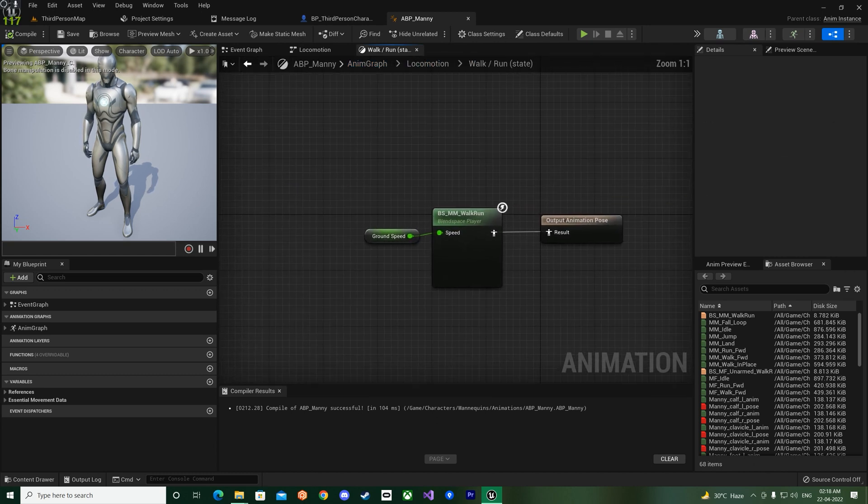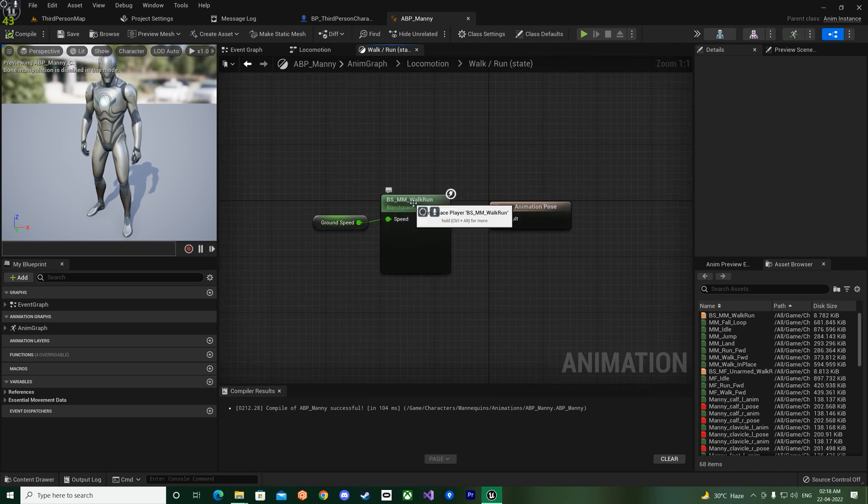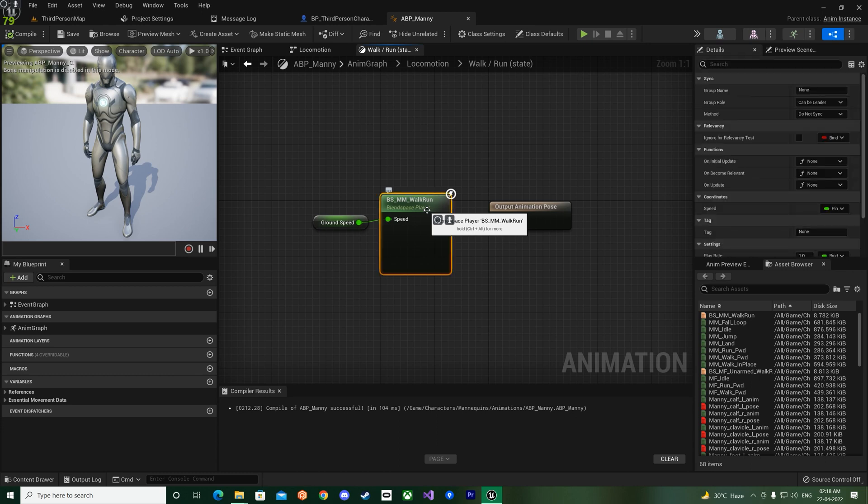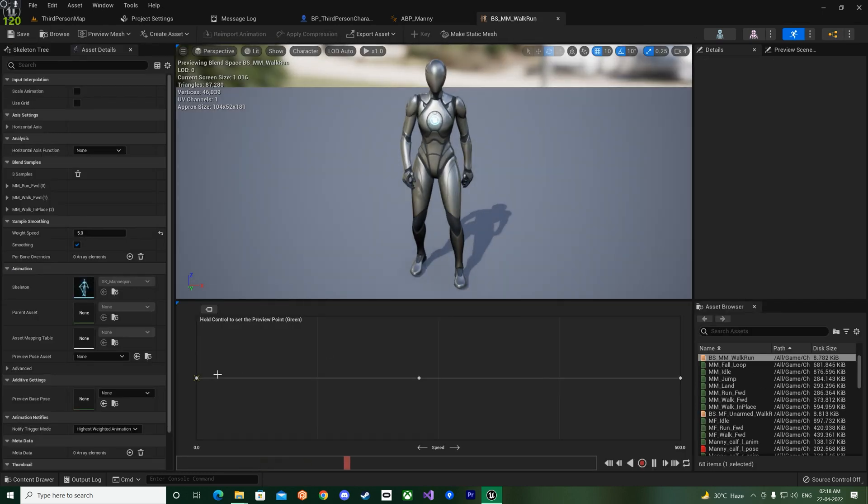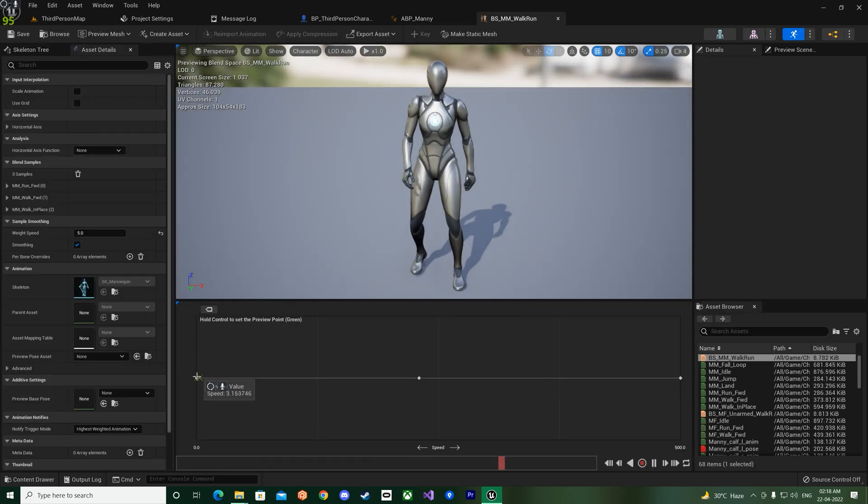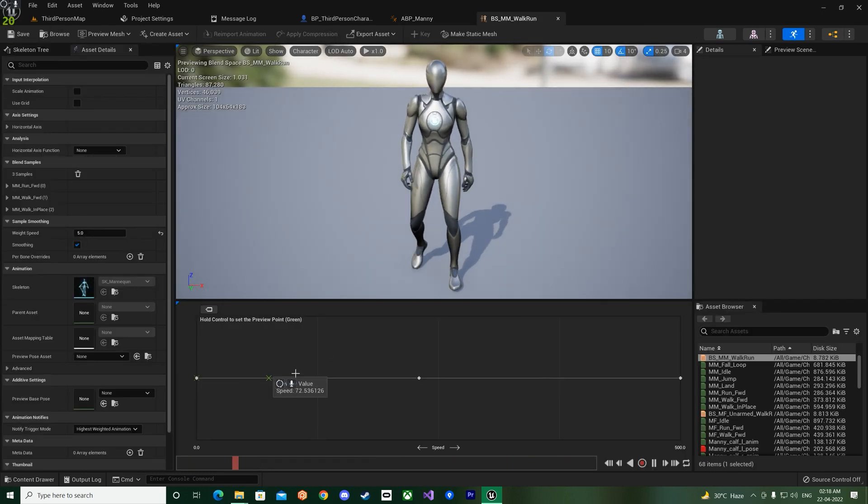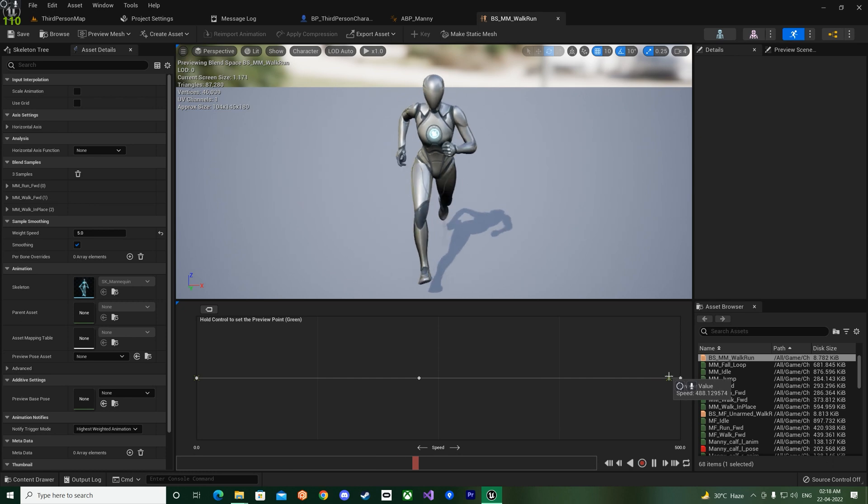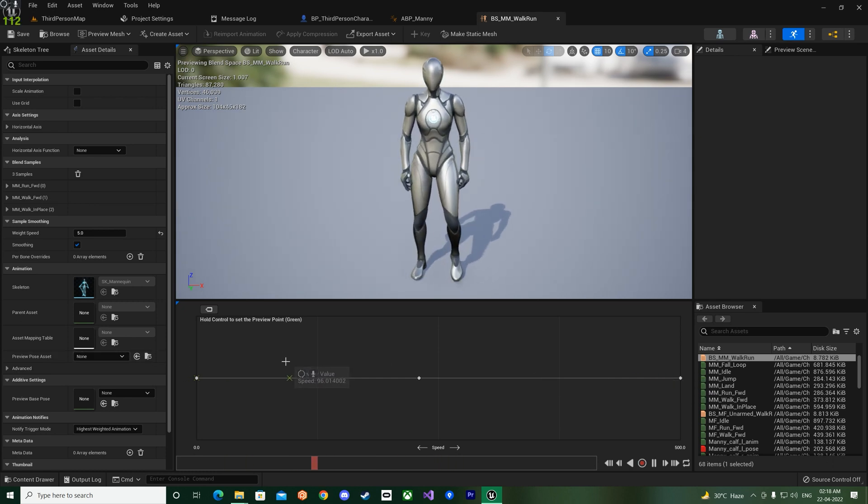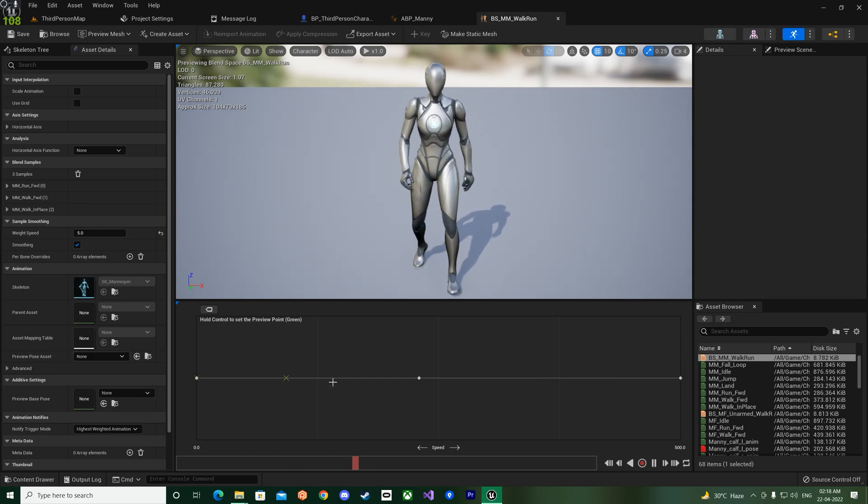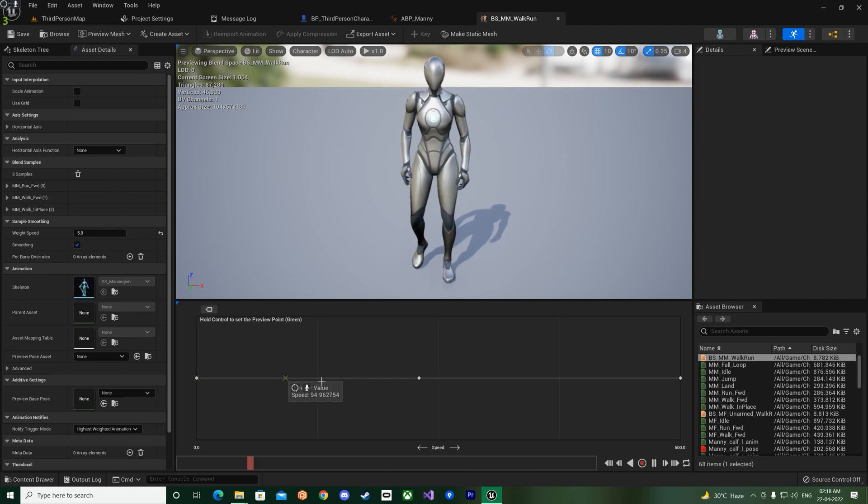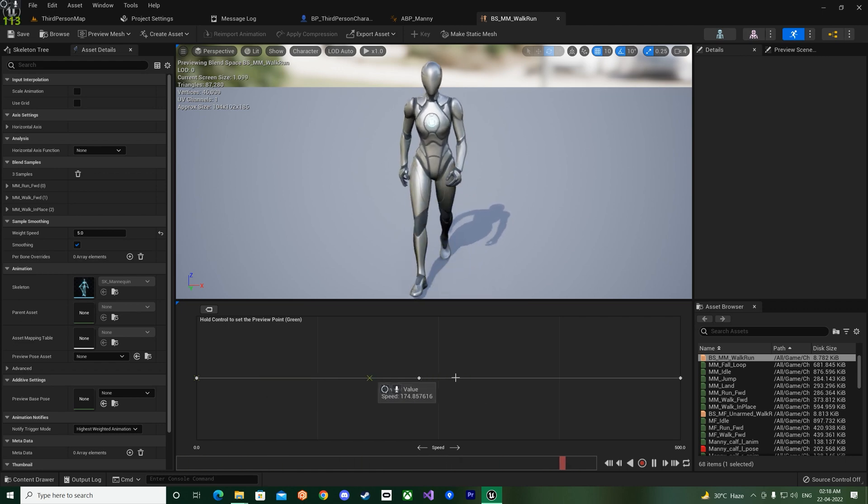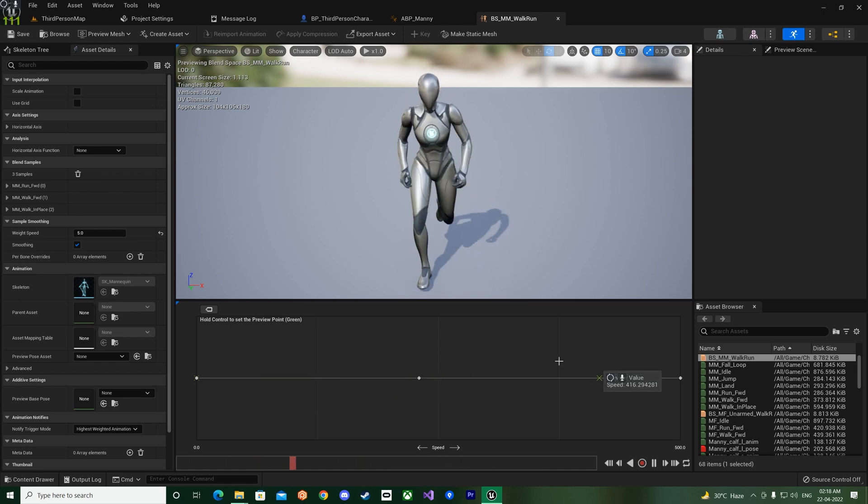So the locomotion state machine has the idle and the walk run that we usually have from our animation. And if you click on it you can see the idle animation over there.